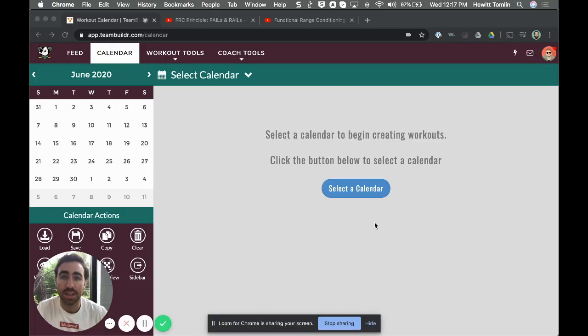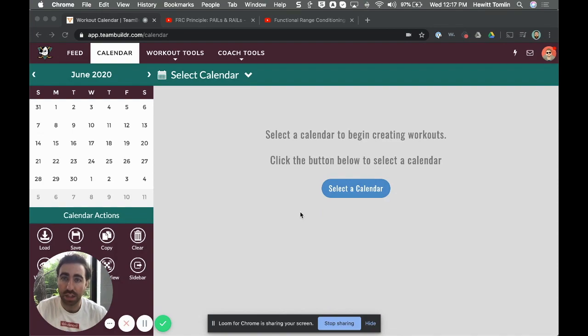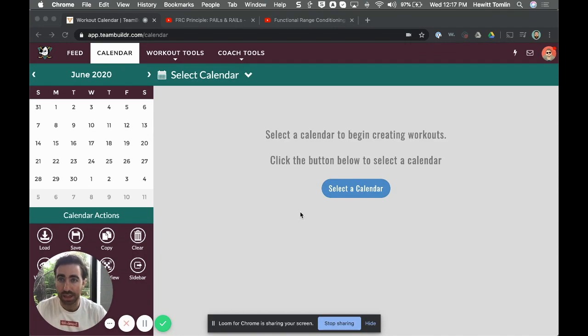Hey what's up guys, this is Hewitt Tomlin with TeamBuilder and in this video I'm going to show you how to incorporate Functional Range Conditioning into TeamBuilder. Whether you use Excel or another software application, this video should be helpful because it's showing you the actual process, but in this case we're going to be using TeamBuilder.